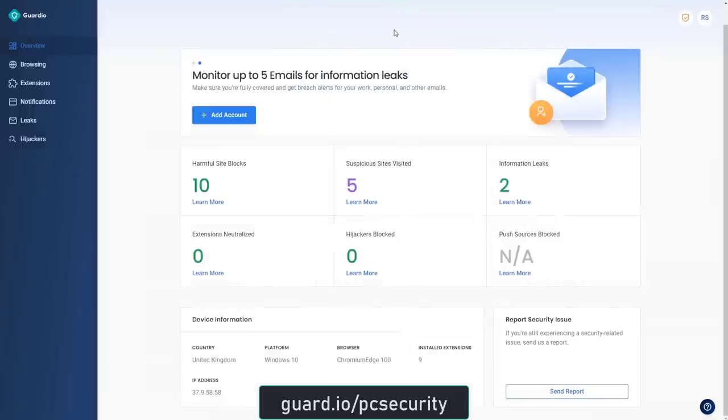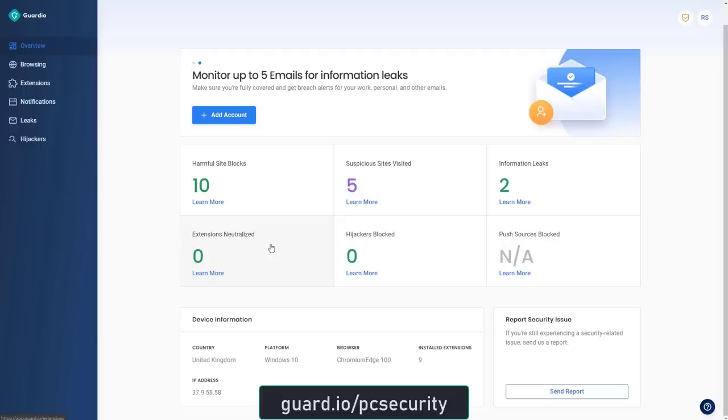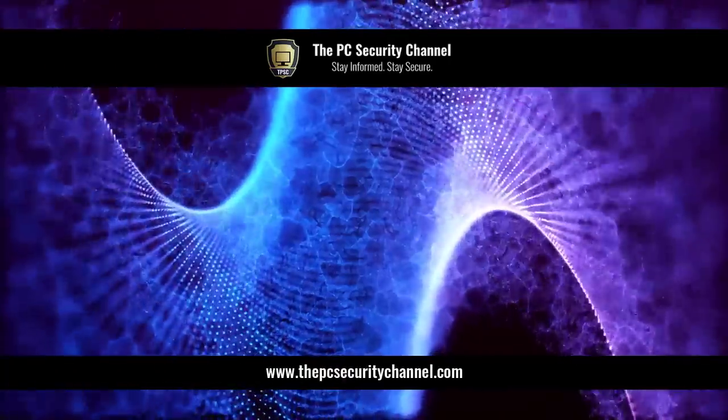Once installed, you will also have access to a personalized dashboard that's going to show you all the statistics. With Guardio Premium, you can monitor up to five emails for information leaks. So it's a great way to bolster cybersecurity. These days, it's just as important to protect your online assets. Since everything's interconnected and digital, one of your accounts being compromised can lead to a domino effect. So it's crucial to keep monitoring your emails and passwords and make sure that they're not leaked. So go ahead and check out Guardio using the link in the description or go to guard.io slash PC security.